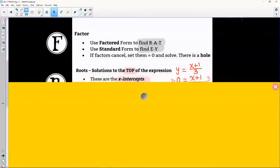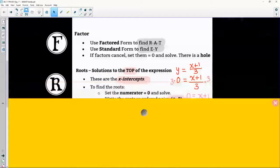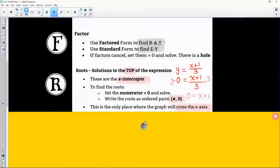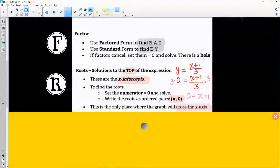The R stands for roots. You are going to focus on the top part of your expression — these are your x-intercepts. If y is going to be zero, x gets the number. You multiply both sides and solve the numerator equal to zero. That's going to be our shortcut.